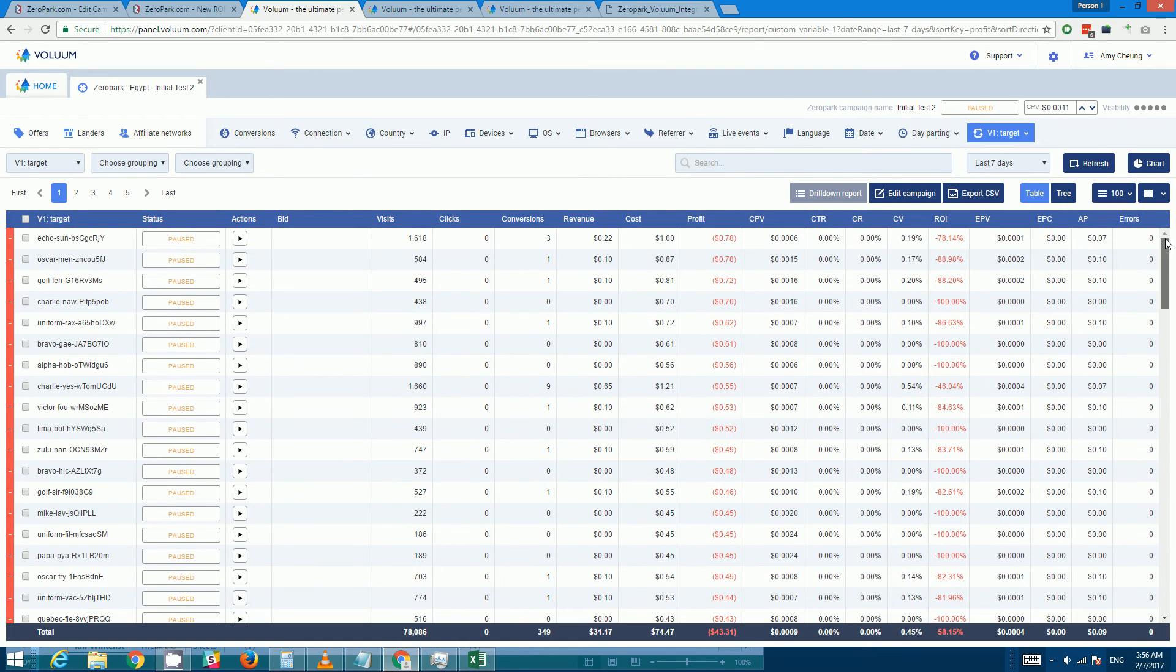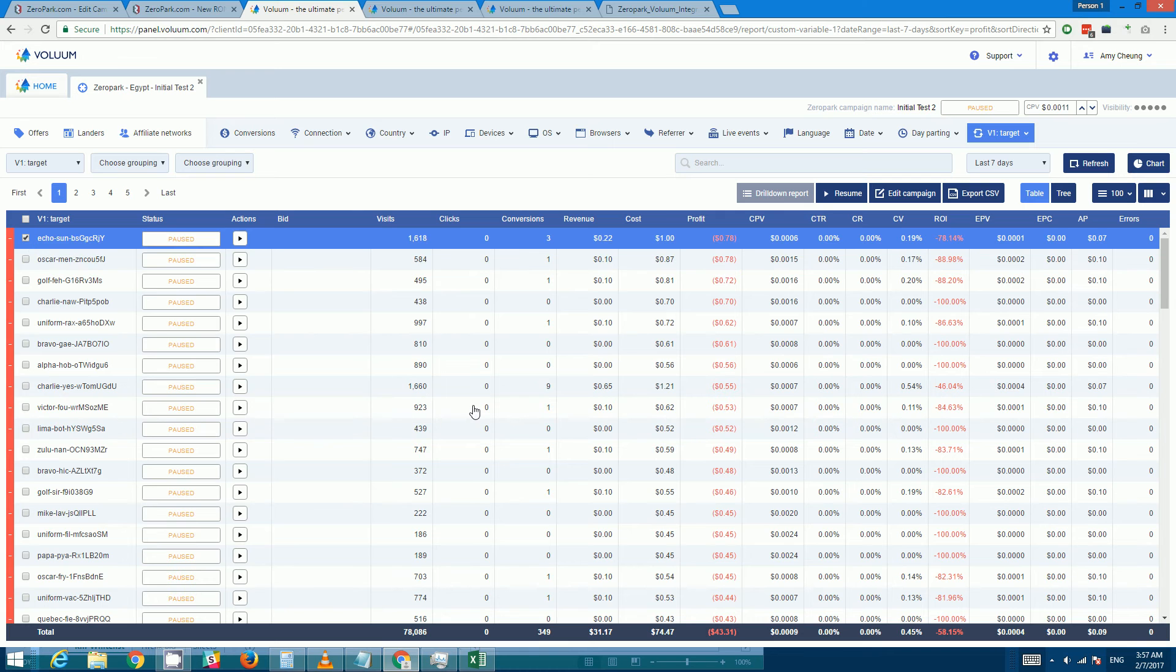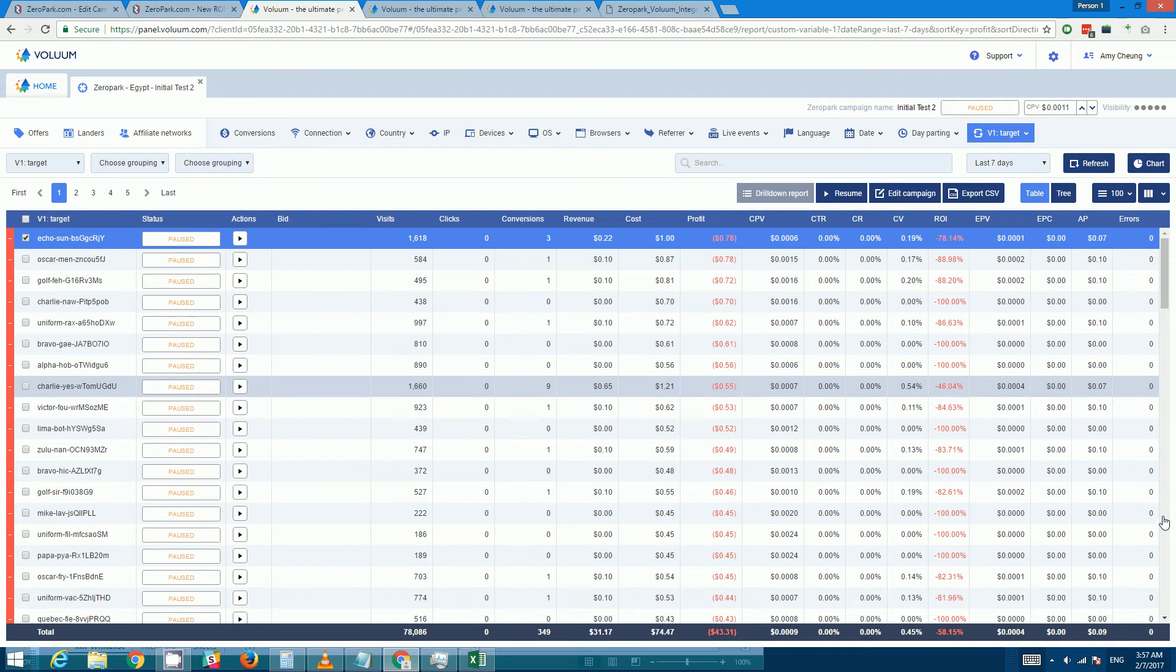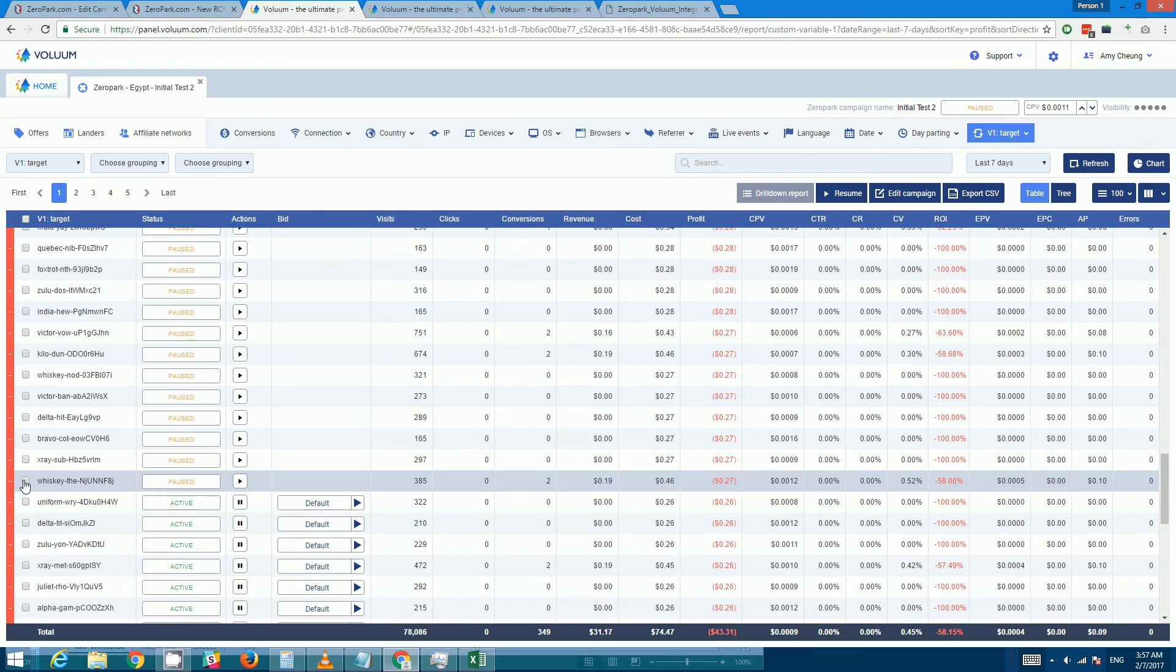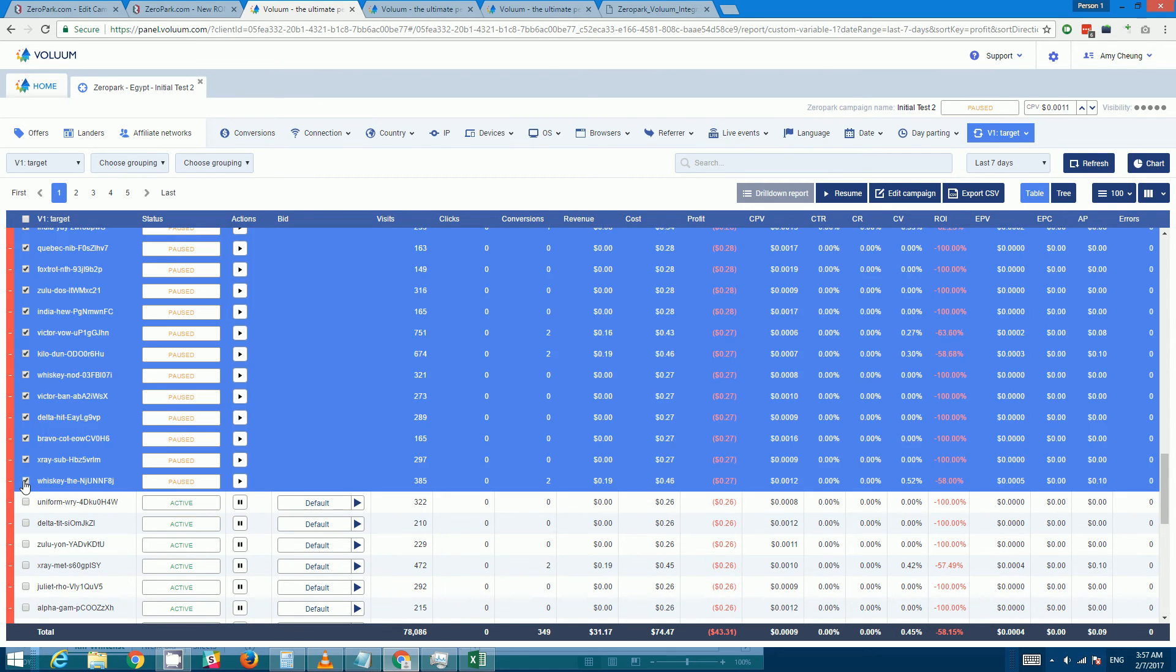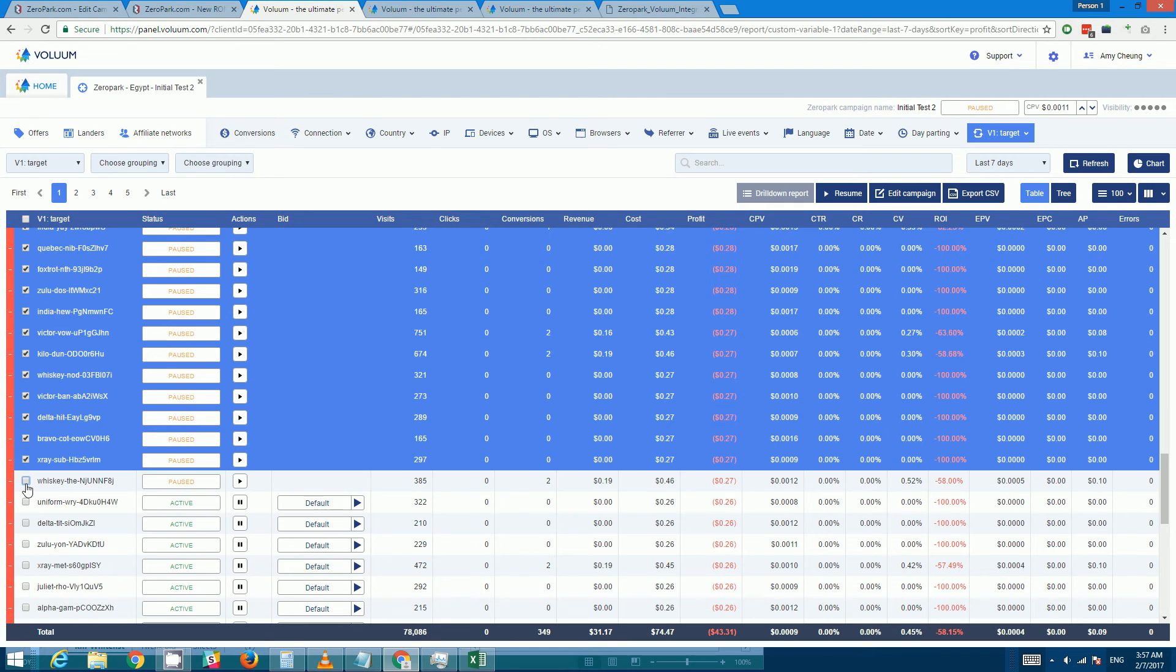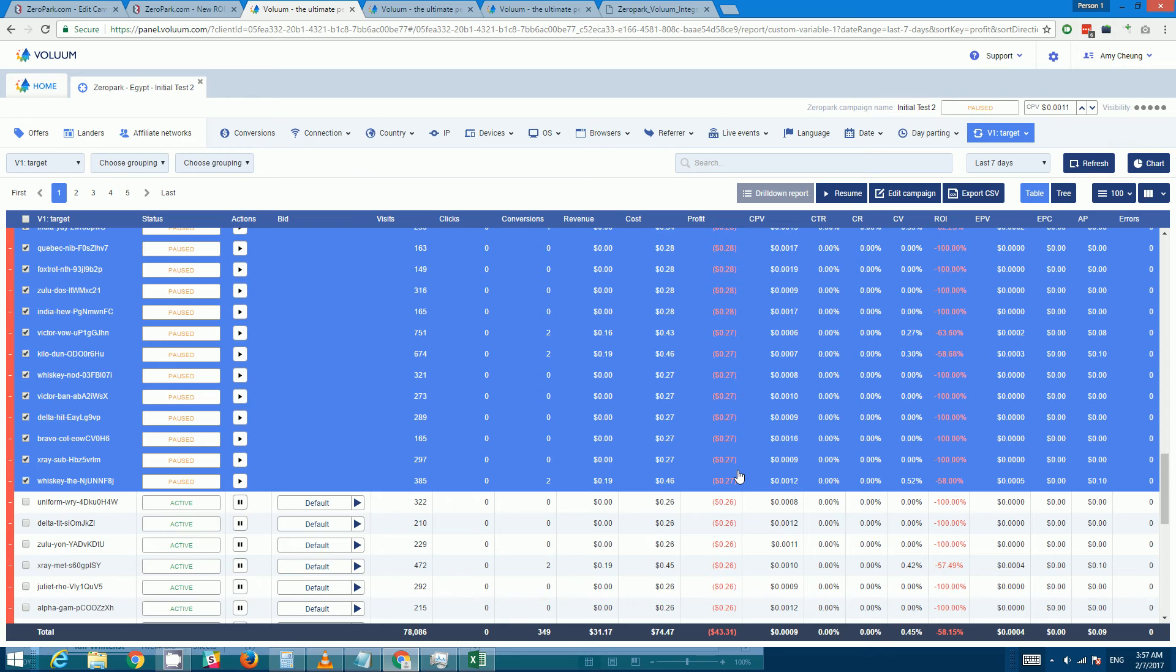So then in this case I would just again sort by the amount of losses and then go all the way to here. And remembering to hold down the shift key, so yeah, so every target that is in loss by 27 cents or more we'll just pause it.